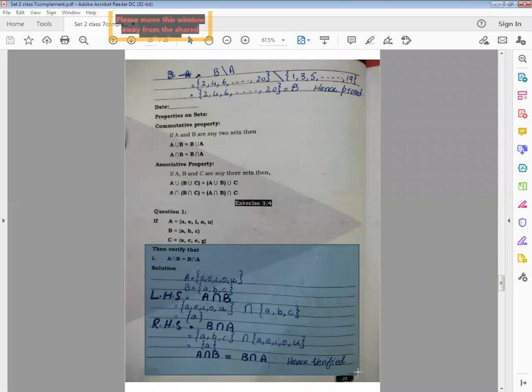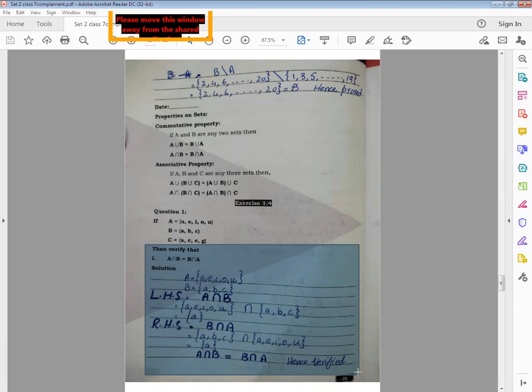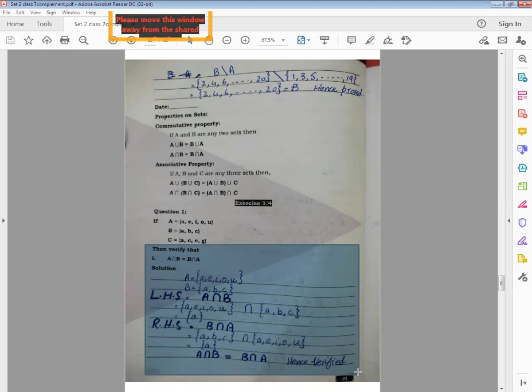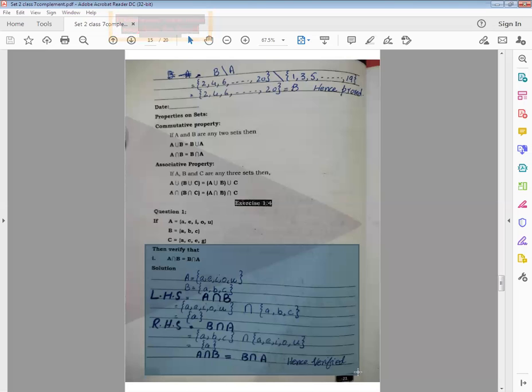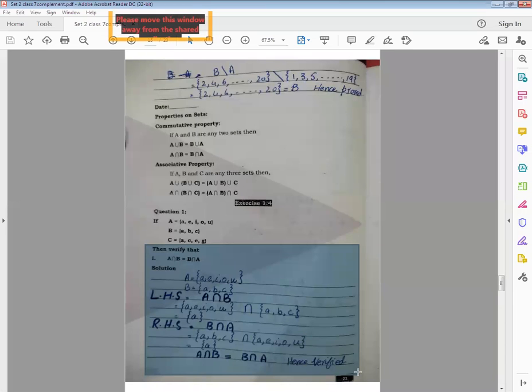Now write down RHS and you can use marker for this. RHS equals B intersection A. First you write your operation, first you have to tell what is right hand side. Right hand side shows B intersection A. You've given the intersection operation. Now we will put the values, write the set elements. B's elements are A, B, C, and A's elements are A, E, I, O, U. First search all B set elements, then search all A set elements. Only the common element will come in the answer, which is A. Here A is the answer in LHS as a single element, and in RHS also A element is the answer as a single element.